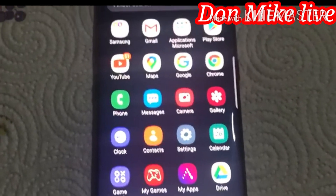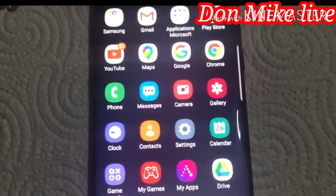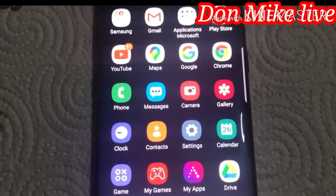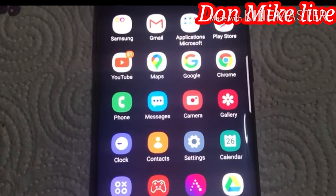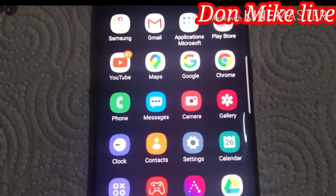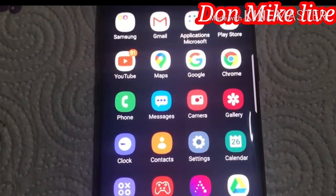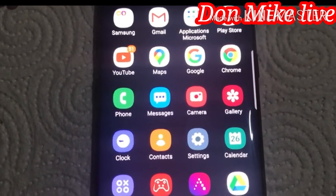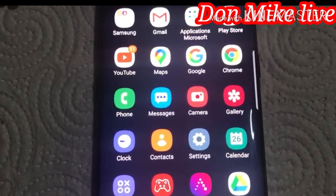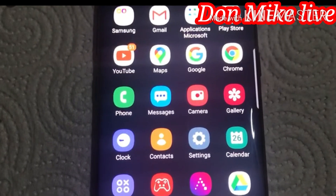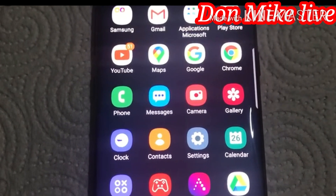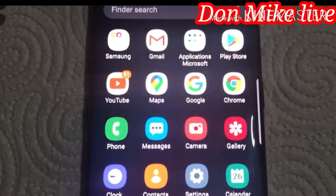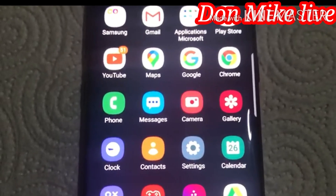Hello, welcome to my YouTube channel. In this video I will be showing you how to remove email accounts from your Android phone. If you want to remove email accounts from your phone, stay tuned.